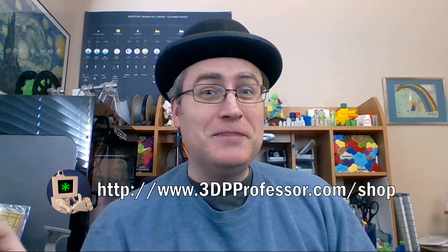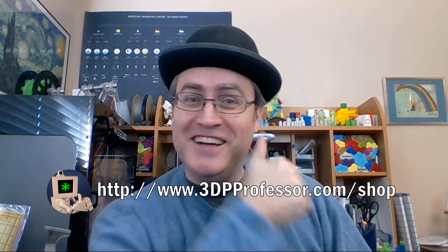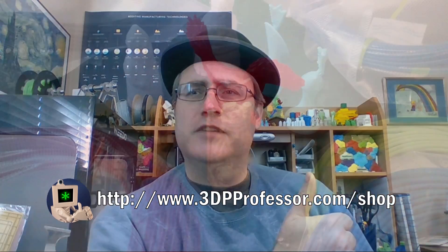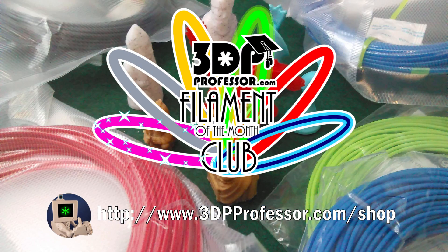Thanks, 3D Printing Professor. Wait, that's me. Join the Filament of the Month Club today.